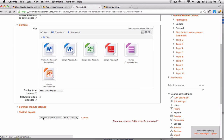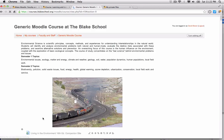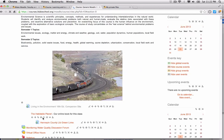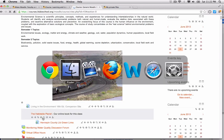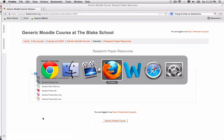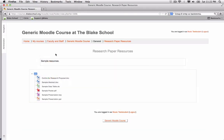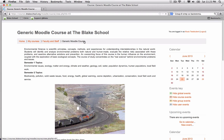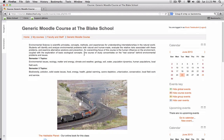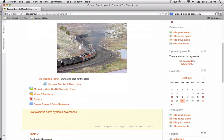Now I'm going to switch browsers and look at this as a sample student. I'm moving to my student course, and there it is—my sample research paper resources.